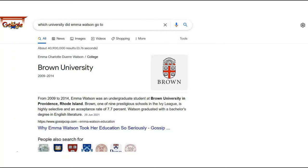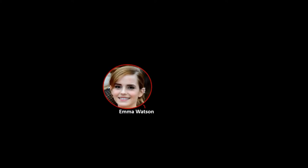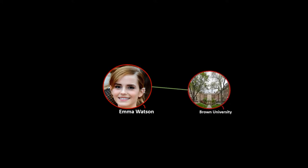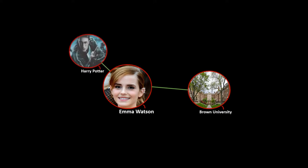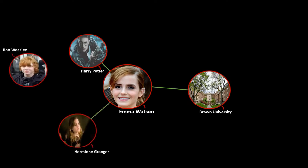So how does Google manage to efficiently store so much data such that it can answer any question we ask? This is where knowledge graphs come in. Everything that we can think of as a detail can be represented as a node in a graph — I'll refer to each piece of detail as an entity. Emma Watson is a node, and Brown University is another node. Since there is a direct relationship between them, the knowledge graph has an arc connecting the two nodes.